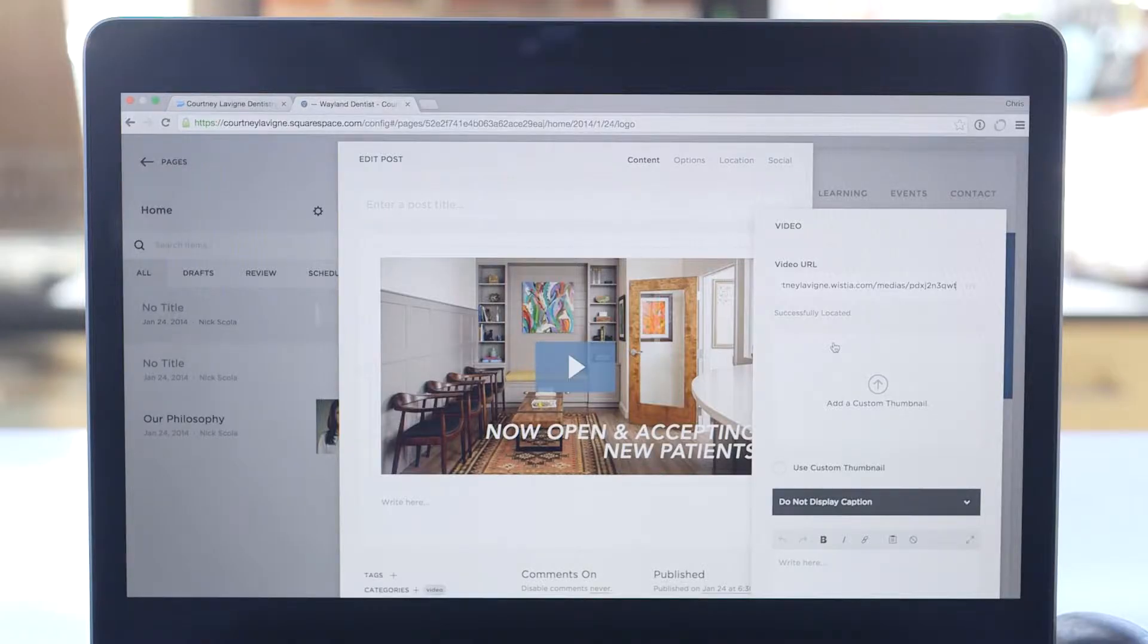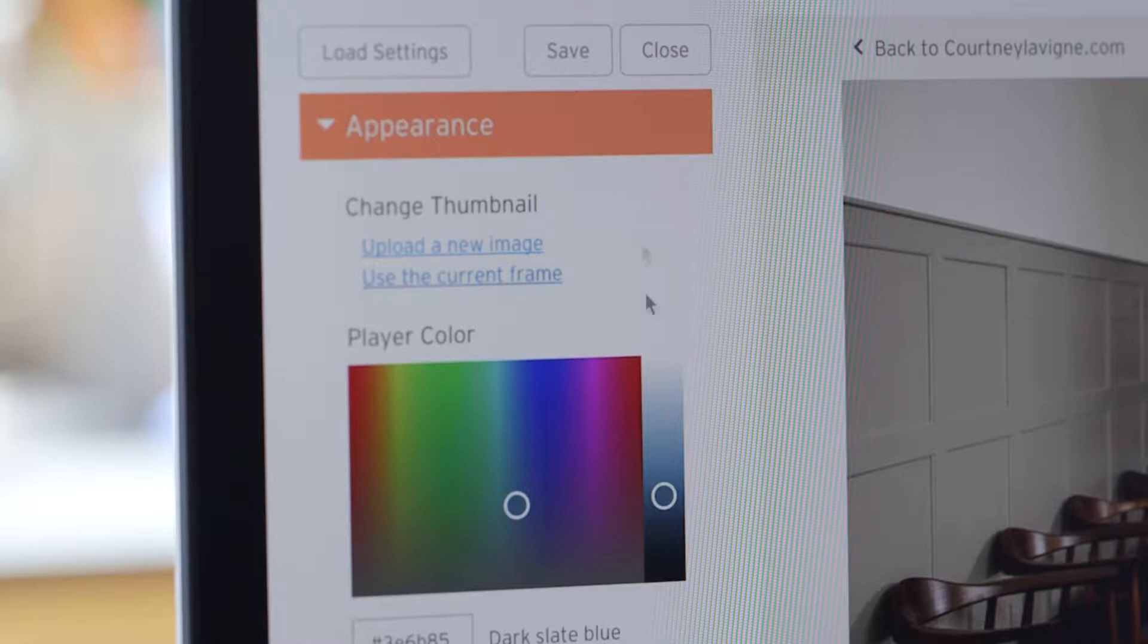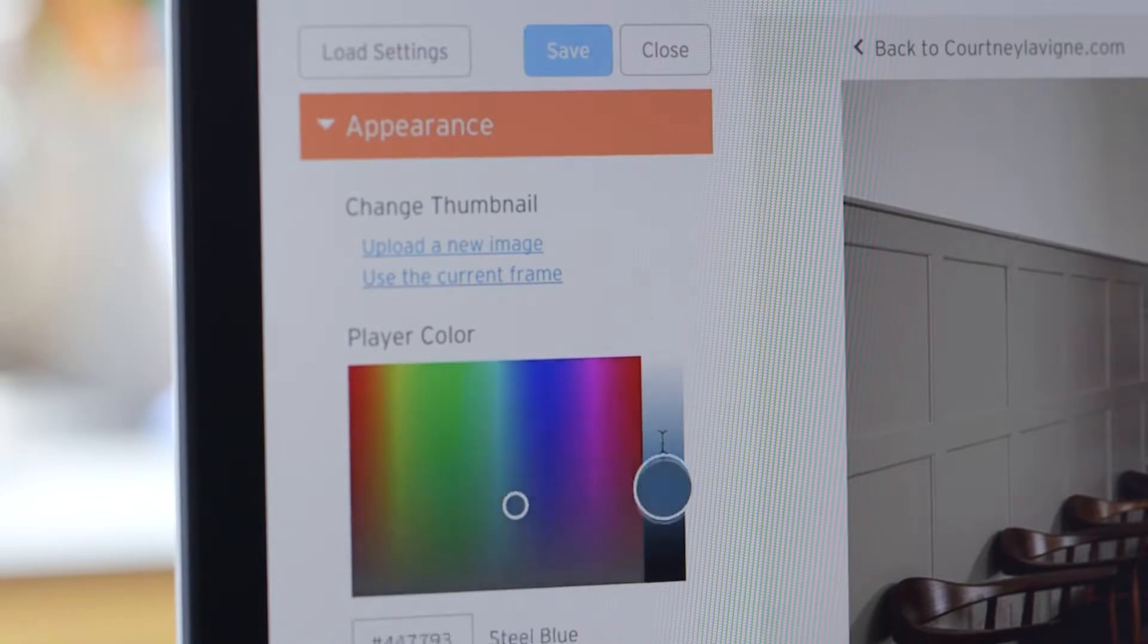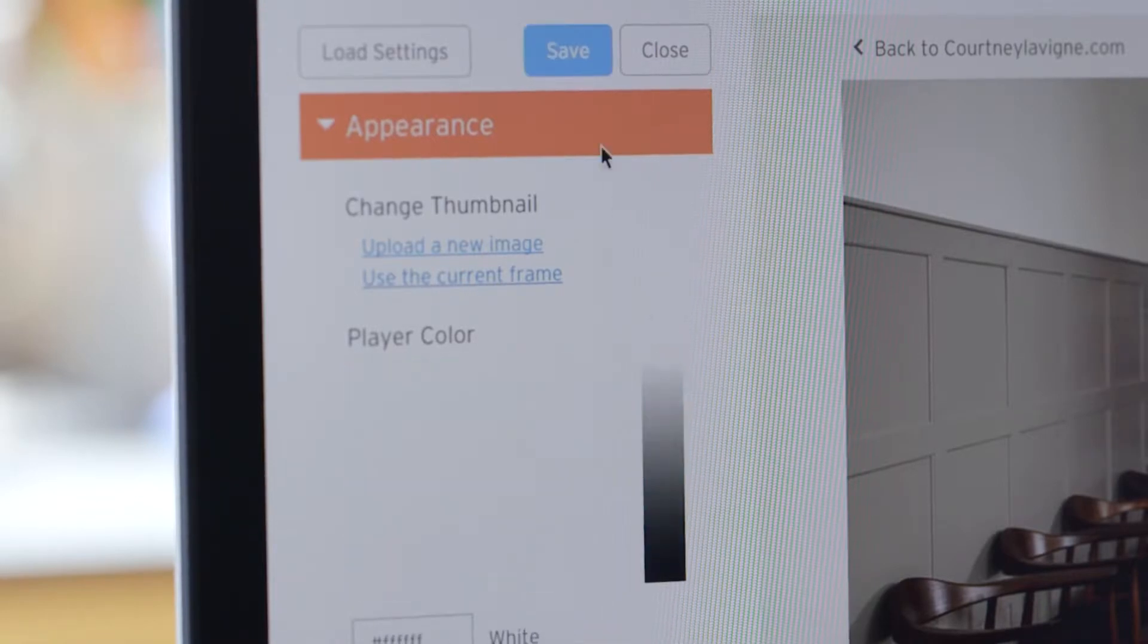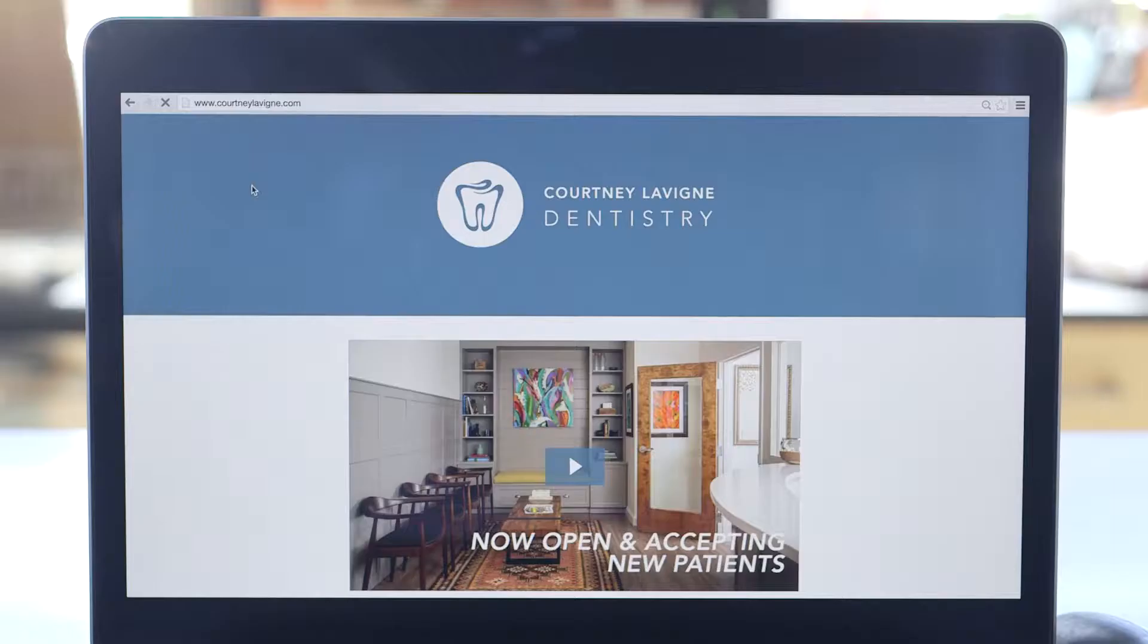Once your video is embedded, any future changes and customizations you make in Wistia will automatically be updated on your site.